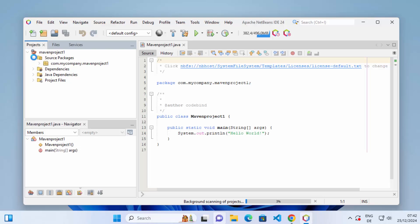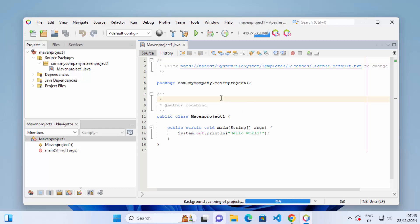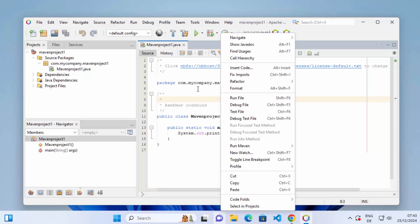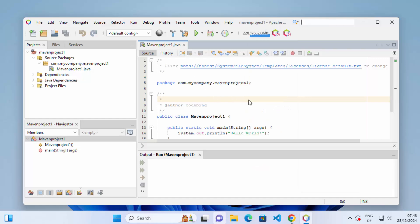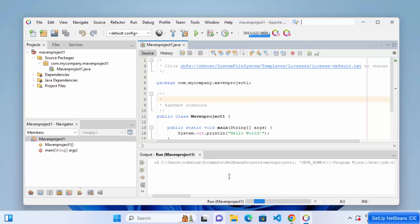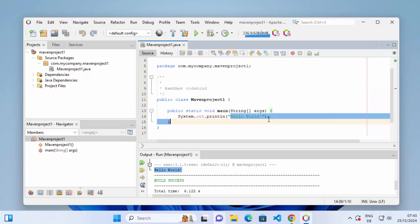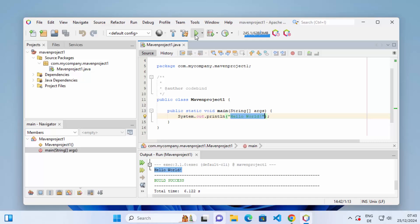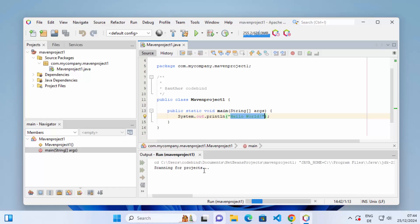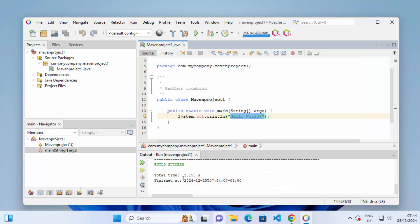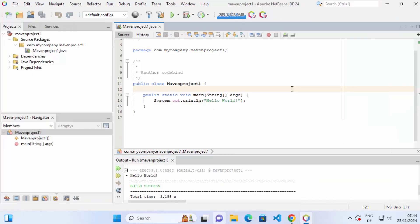Under the project I can see the source packages where I have the default package, and then I have the MavenProjectOne.java file. Once your project is created, you can run it by right-clicking on the file and selecting Run File, which will compile and run it. You can see it says compiling and once the build is successful, it prints the output: Hello World. I can also click the green button, which will also compile and run the program in the console. So everything is working fine. This is how you can download, install, and set up NetBeans IDE on your Windows operating system. I hope you've enjoyed this video and I will see you in the next one.